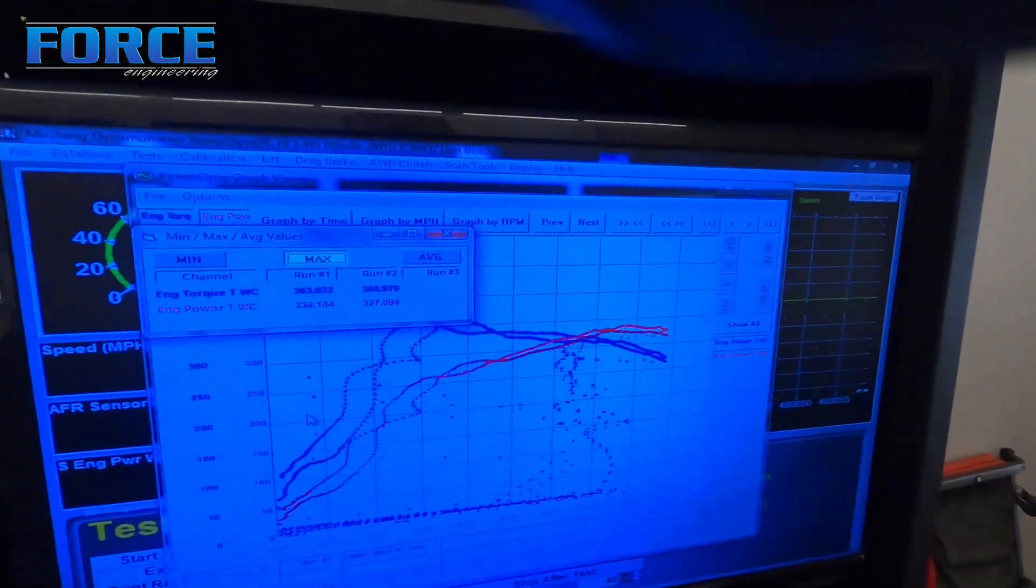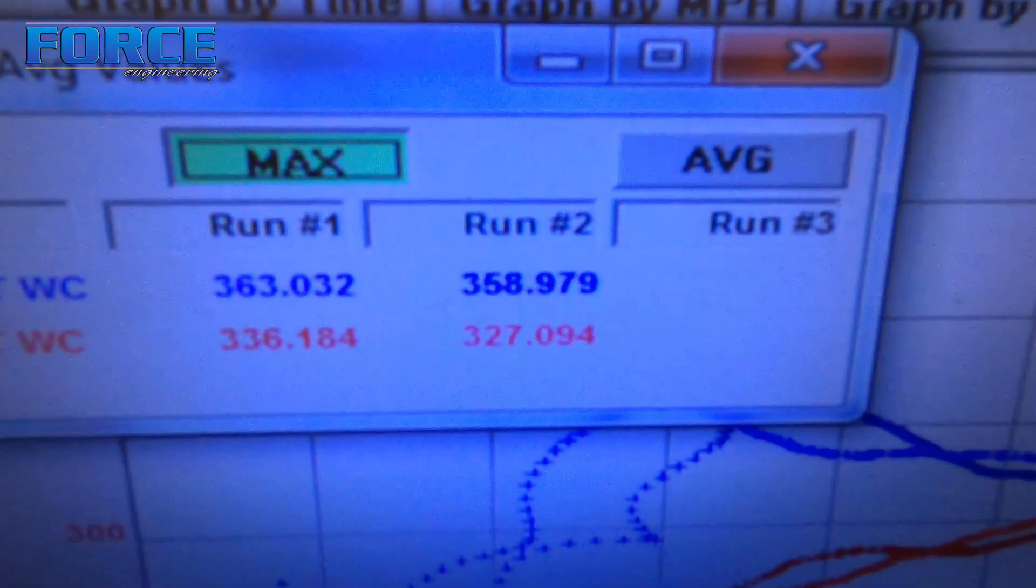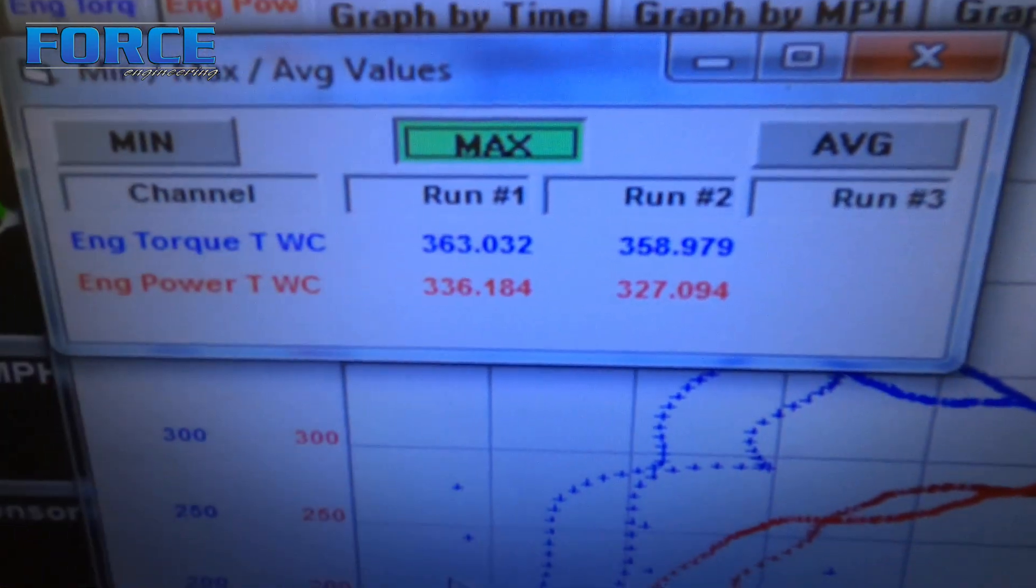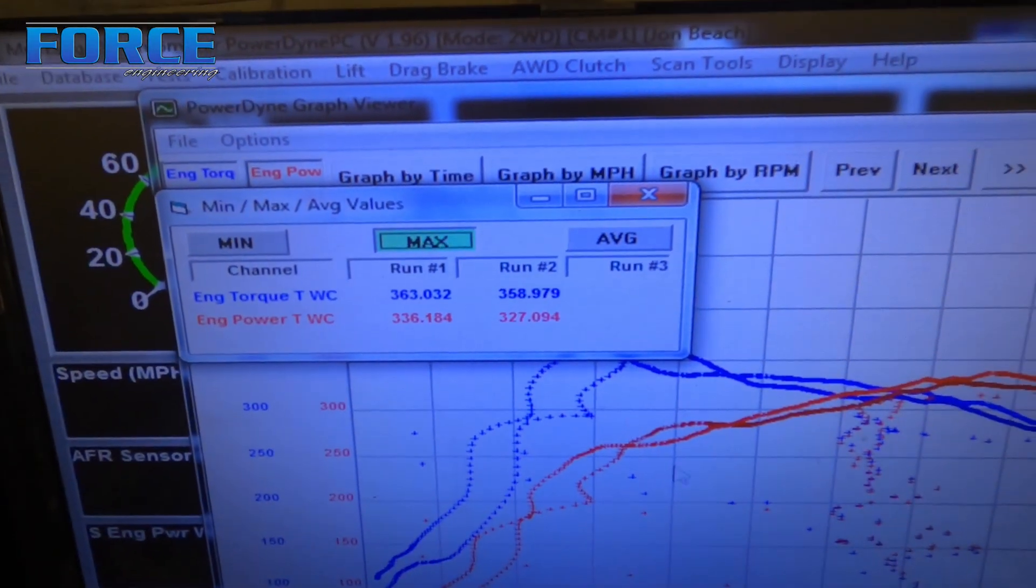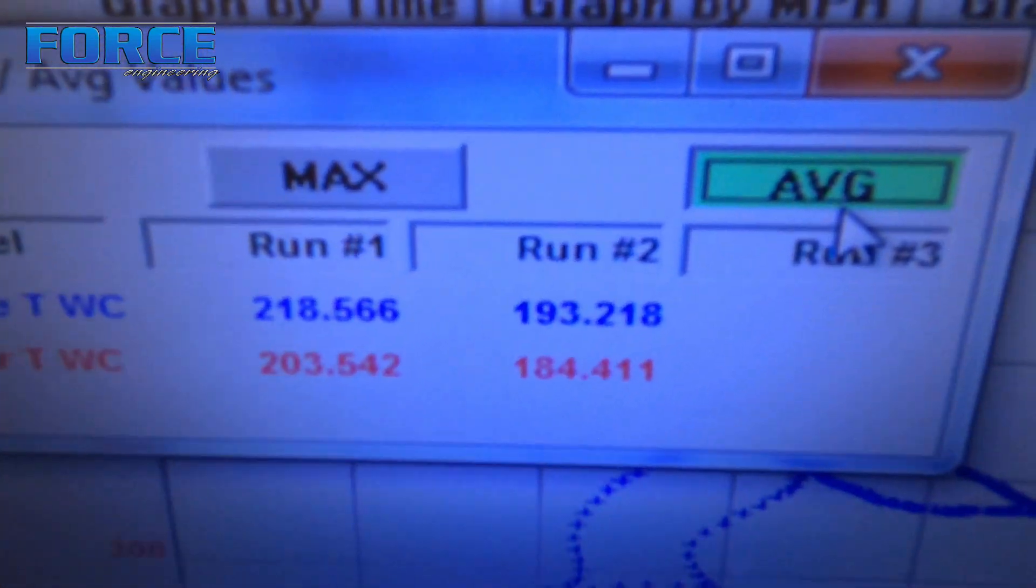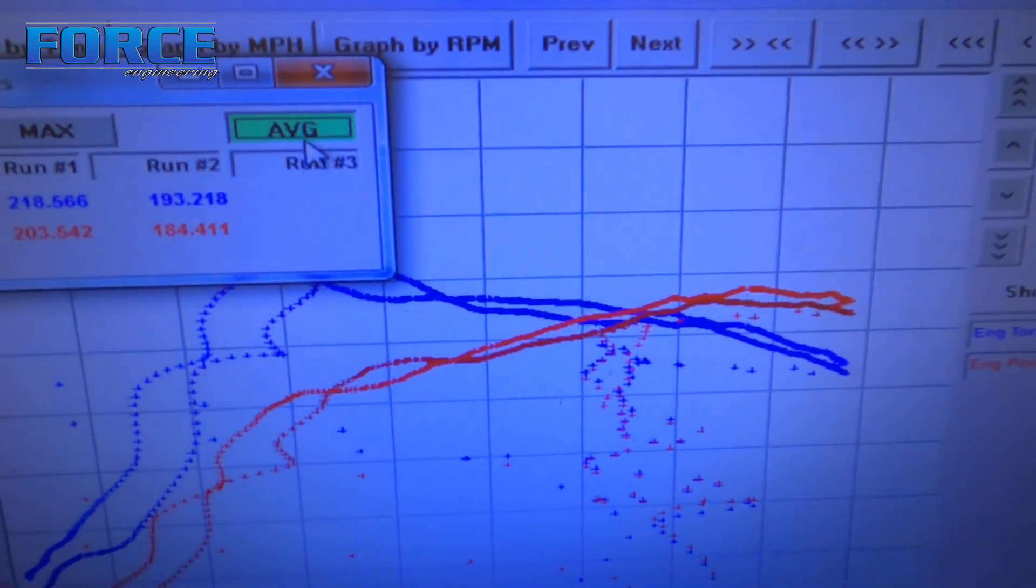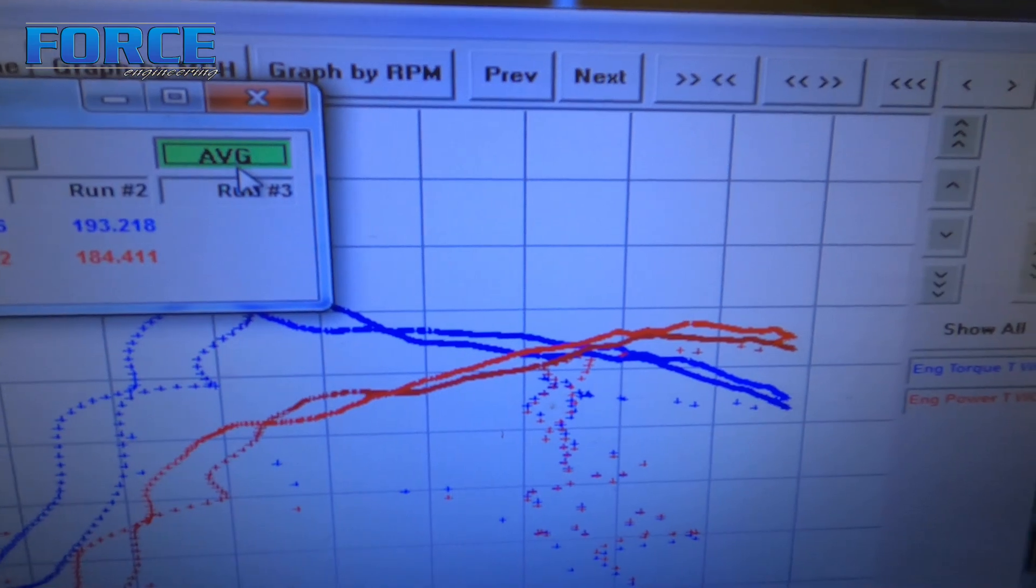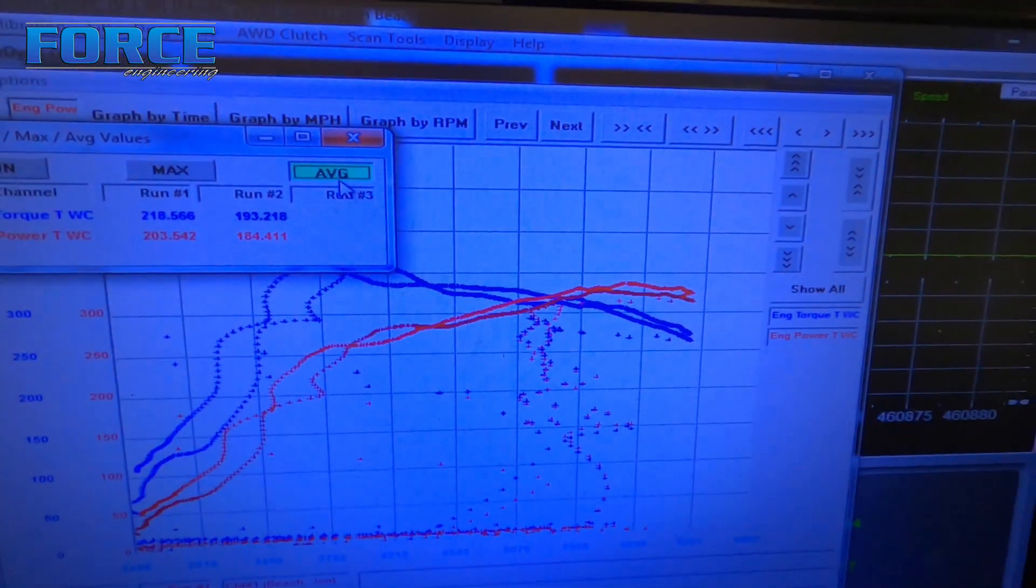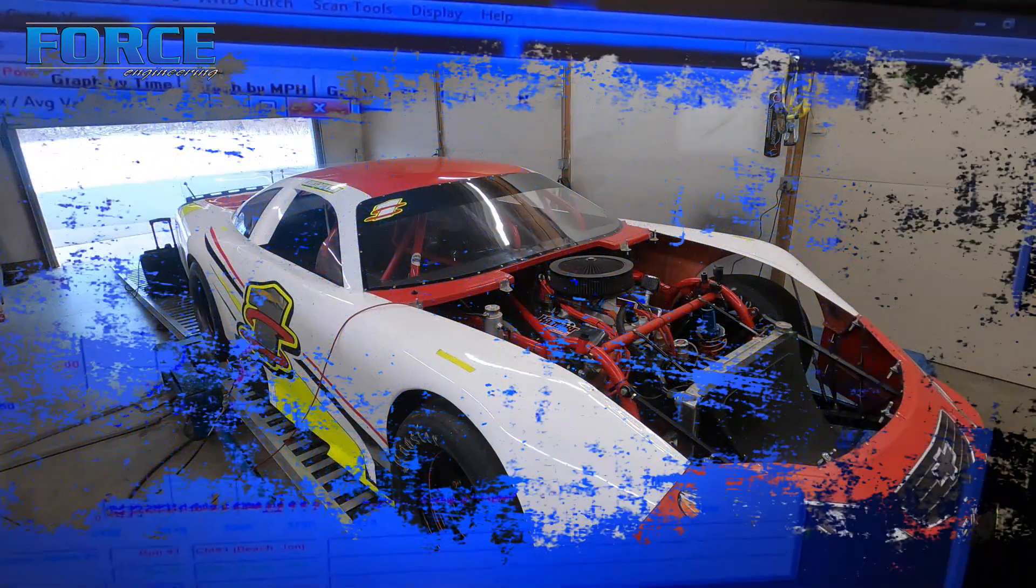Okay, we put two degrees in it, so it's got 32 total on it. It saw some pretty good gains. Looking like it went from 358 to 363, 327 to 336. So decent on the peaks, but the average is really where it's at. Check out the horsepower average difference: 184 to 203. You can see the graphs here how much it just improved it pretty much everywhere. So we're gonna put two more degrees in it, knock the thing up to 34, make another hit and see where that gets us.